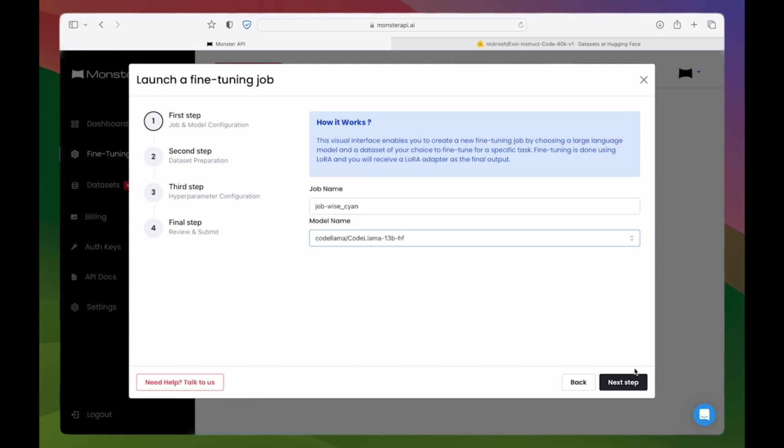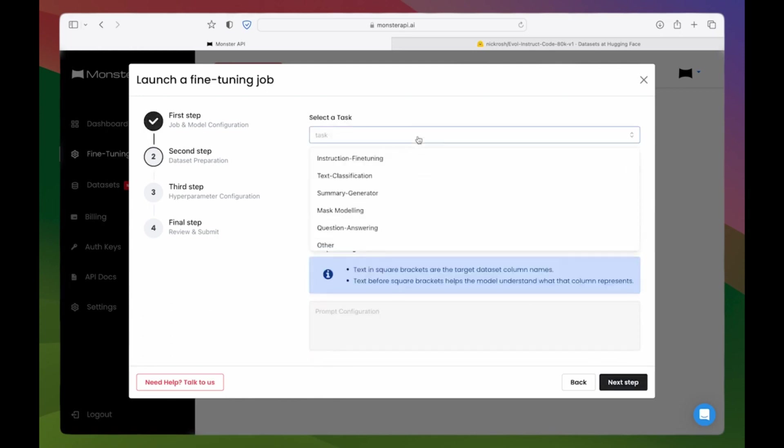Step 2: Select a task. Depending on your use case, select a task such as instruction fine-tuning for chat completion or summary generation.